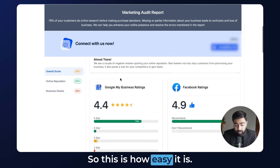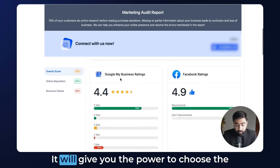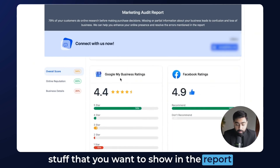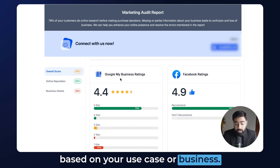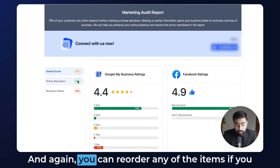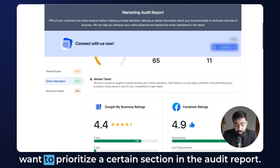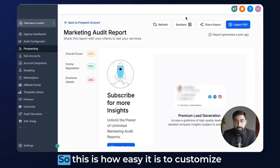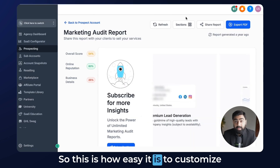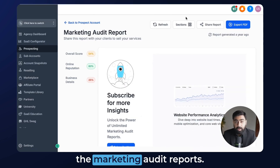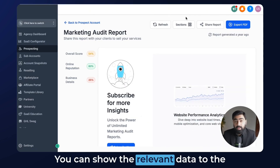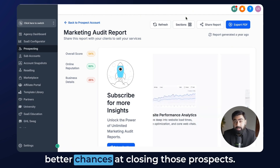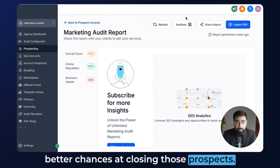This is how easy it is. It gives you the power to choose what you want to show in the report based on your use case or business, and again you can reorder any of the items if you want to prioritize a certain section in the audit report. This is how easy it is to customize the marketing audit report — you can show relevant data to the businesses you're reaching out to and have better chances at closing those prospects.